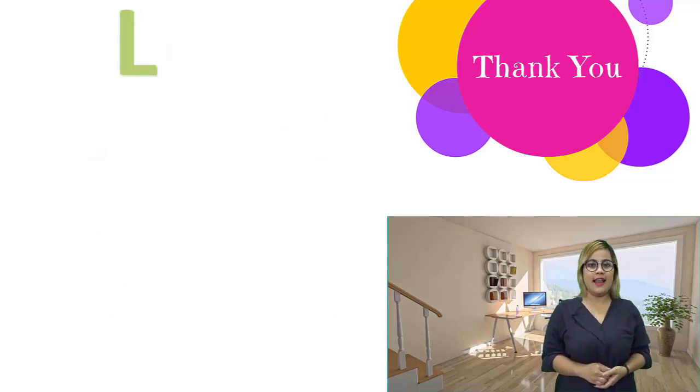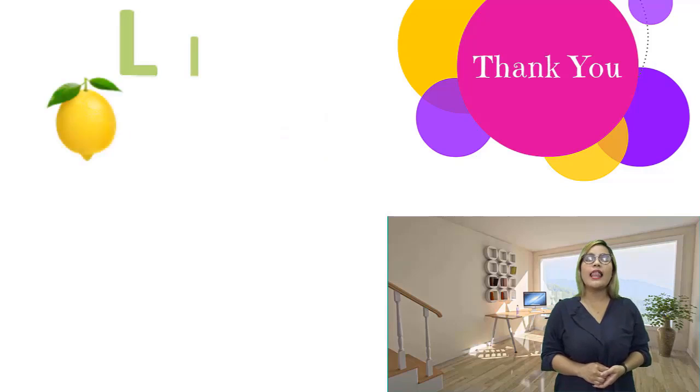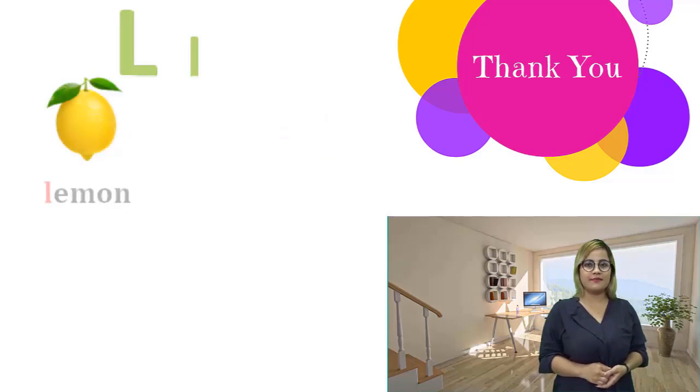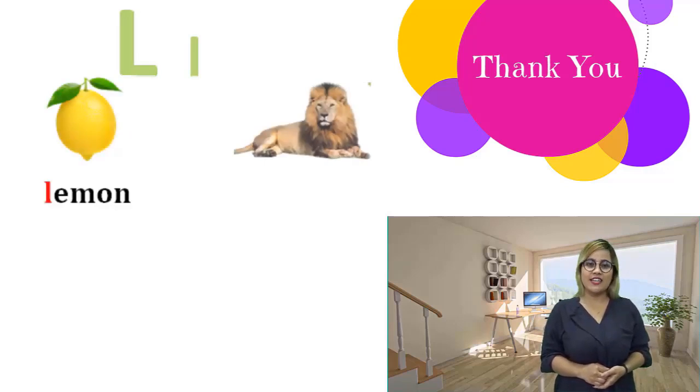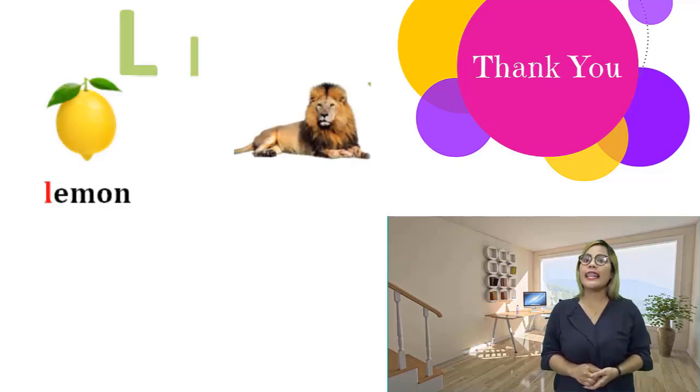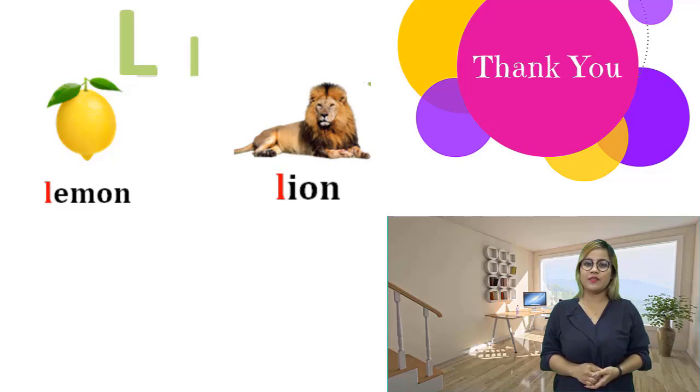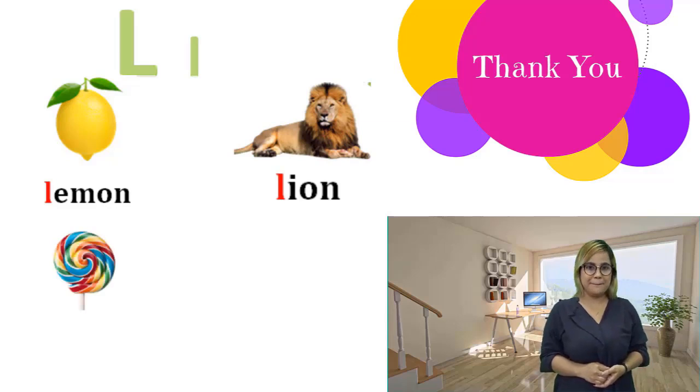L, l. Lemon, lemon. Lemon. Lion, lion. Lion, lion. Lollipop, lollipop.